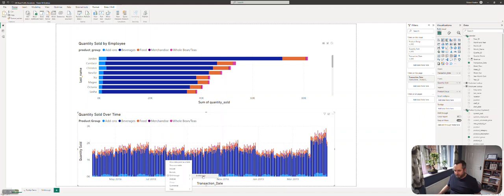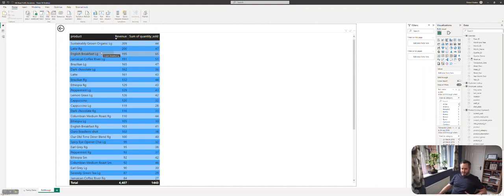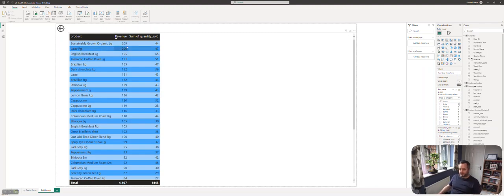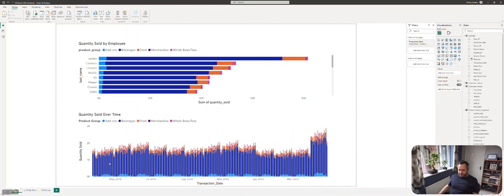Same thing should work down here because we put transaction date in. If I drill-through again, it's going to show us all the transactions on that particular day. On that day we seem to do pretty well with this sustainably grown organic large beverage.